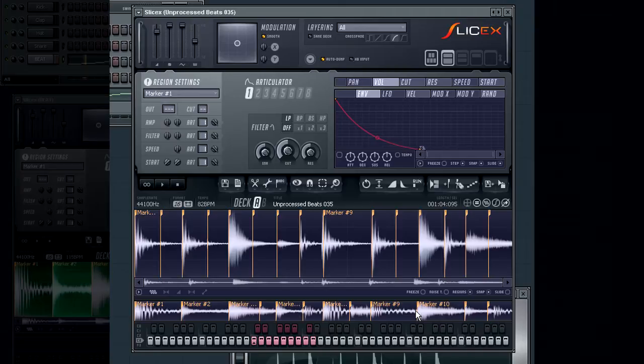This could be handy if you wanted to have one marker from a loop in deck A trigger a marker region from a loop in deck B.